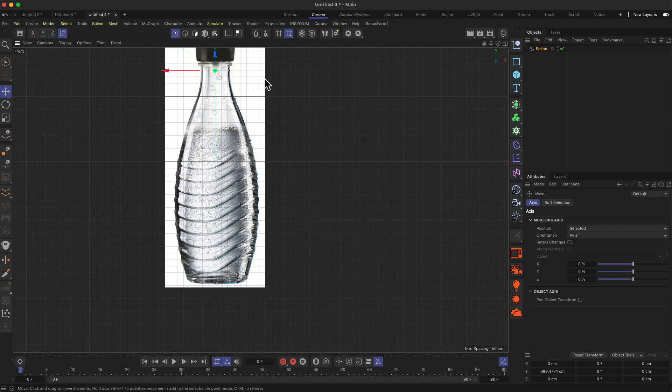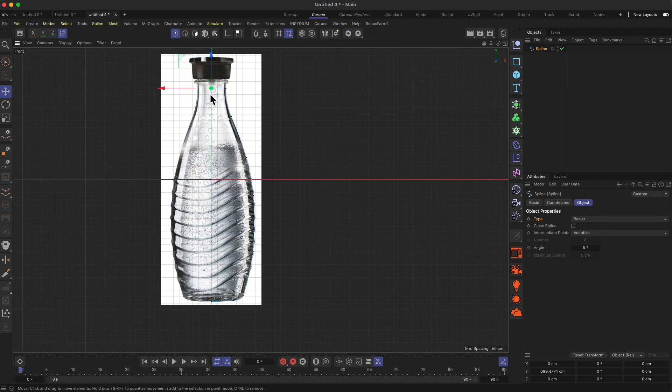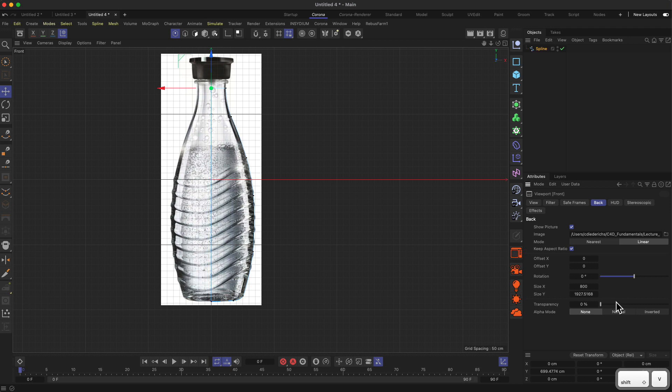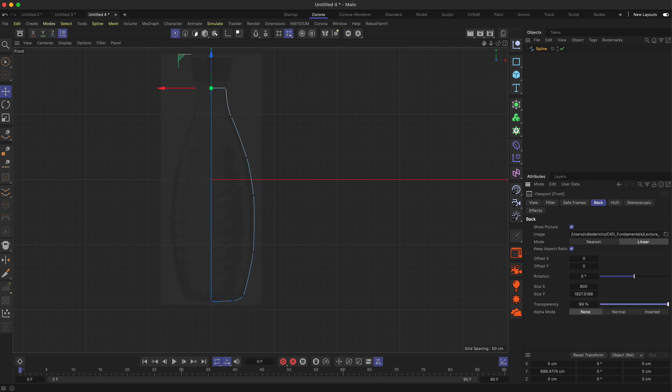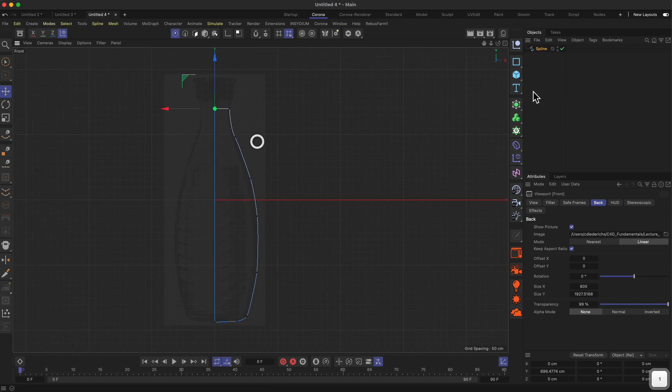In this case, I want to use volume modeling. For this to work, we have to actually close this spline. We use volume modeling because to create this smooth shape outline on the bottle, volume modeling is actually quite a good way to do this kind of effect.